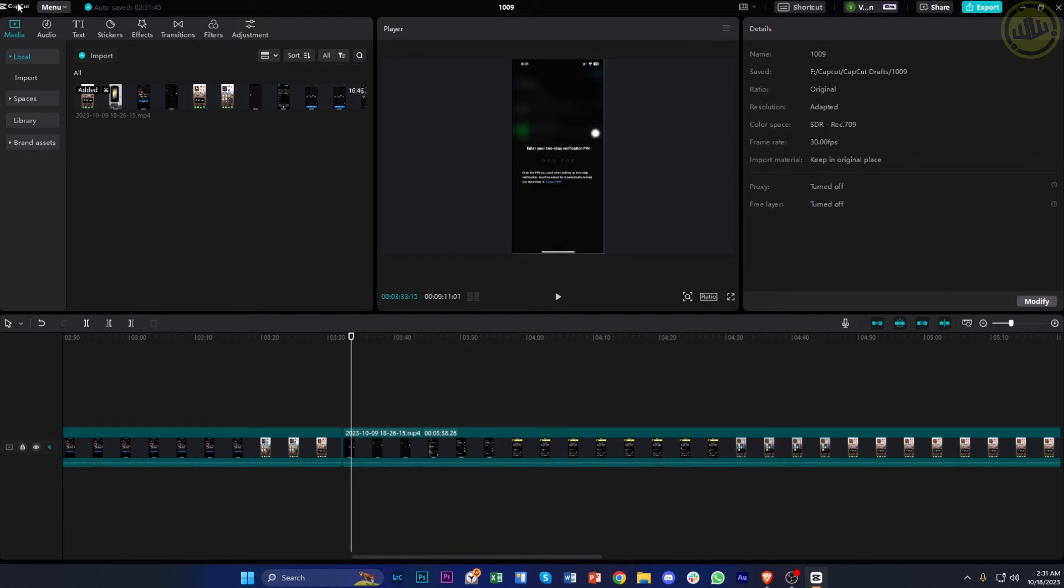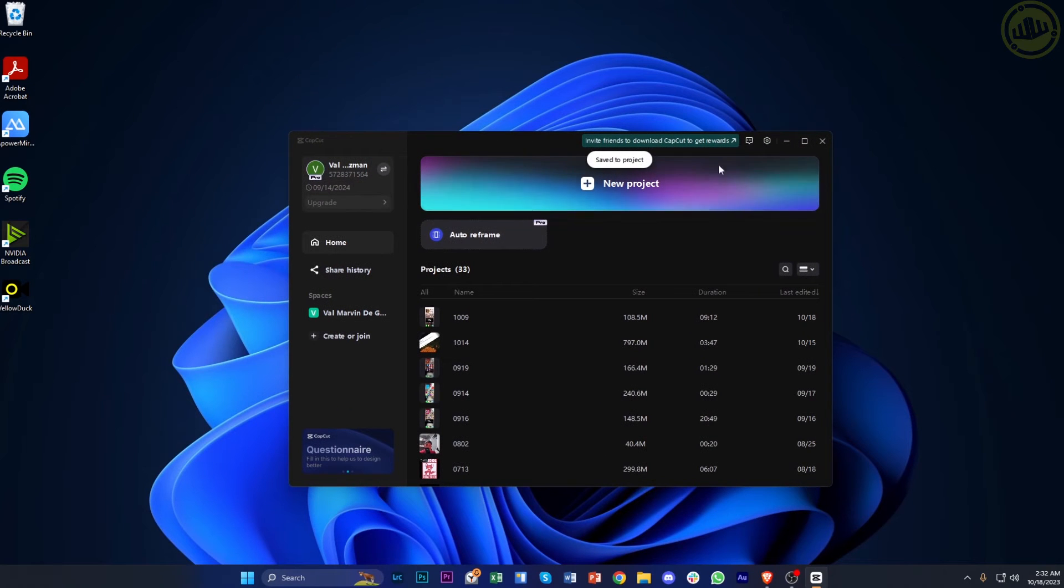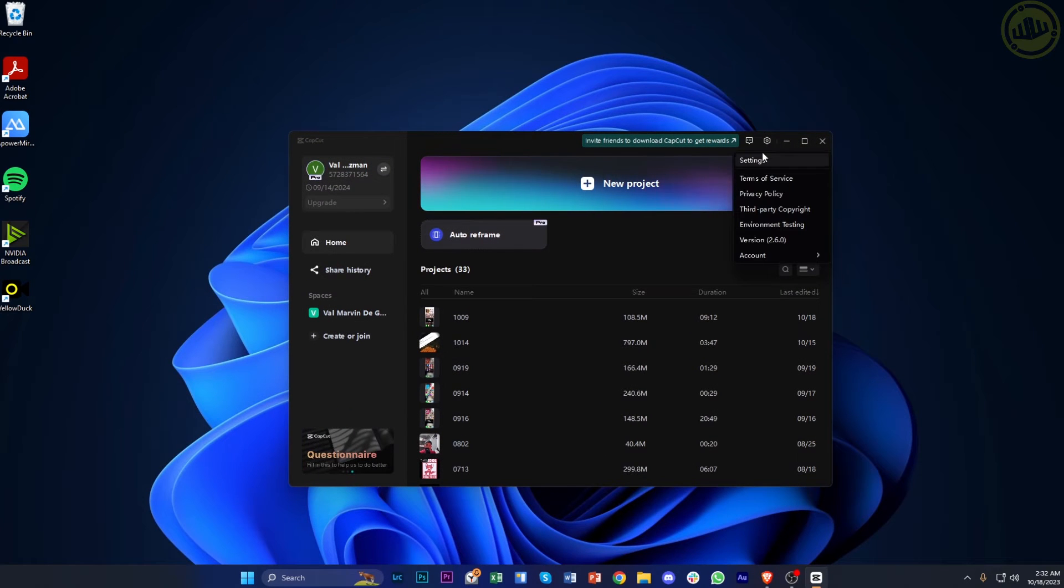One of the basic things we can do to solve this problem is to go to the main dashboard of CapCut and access its settings.